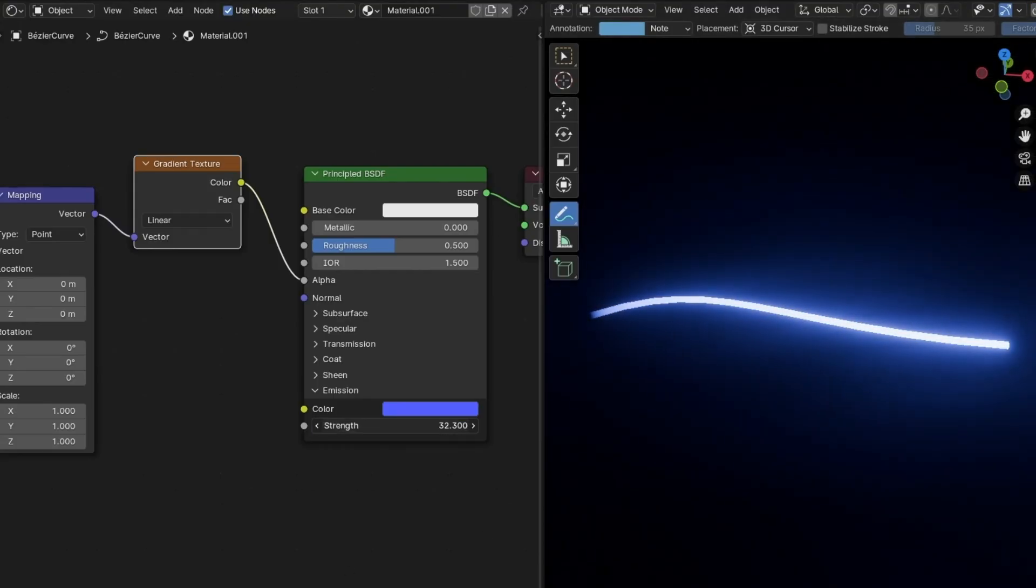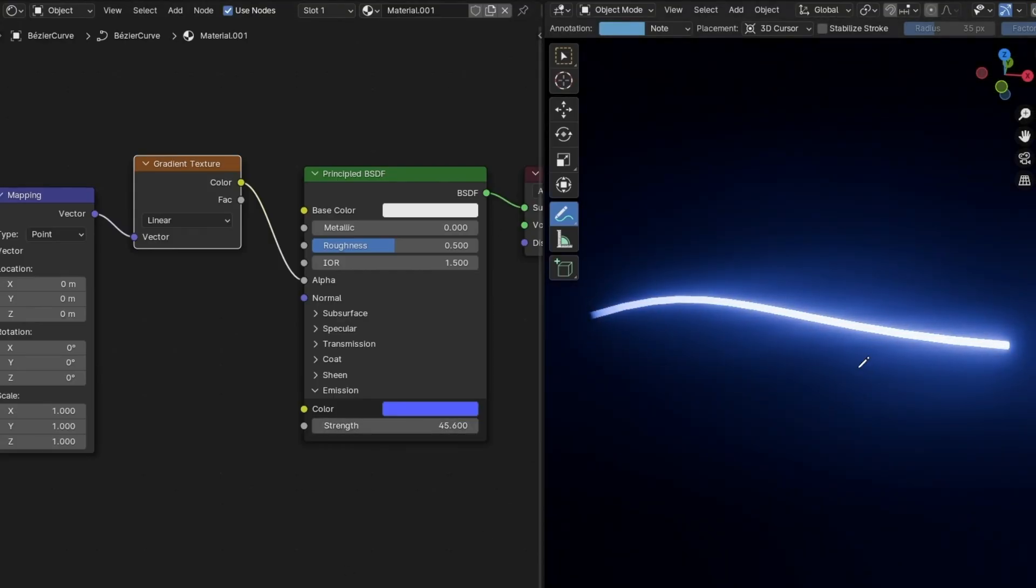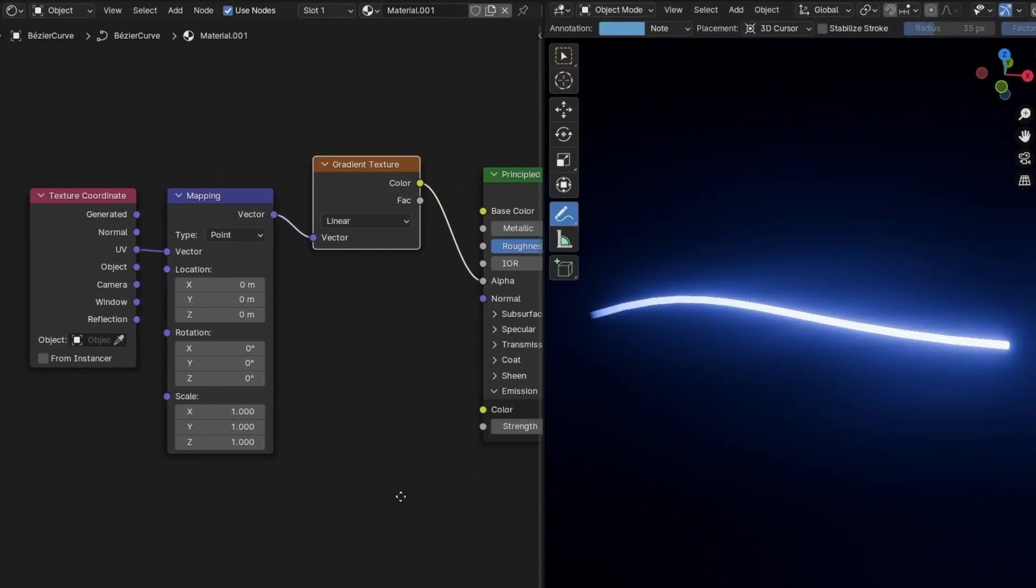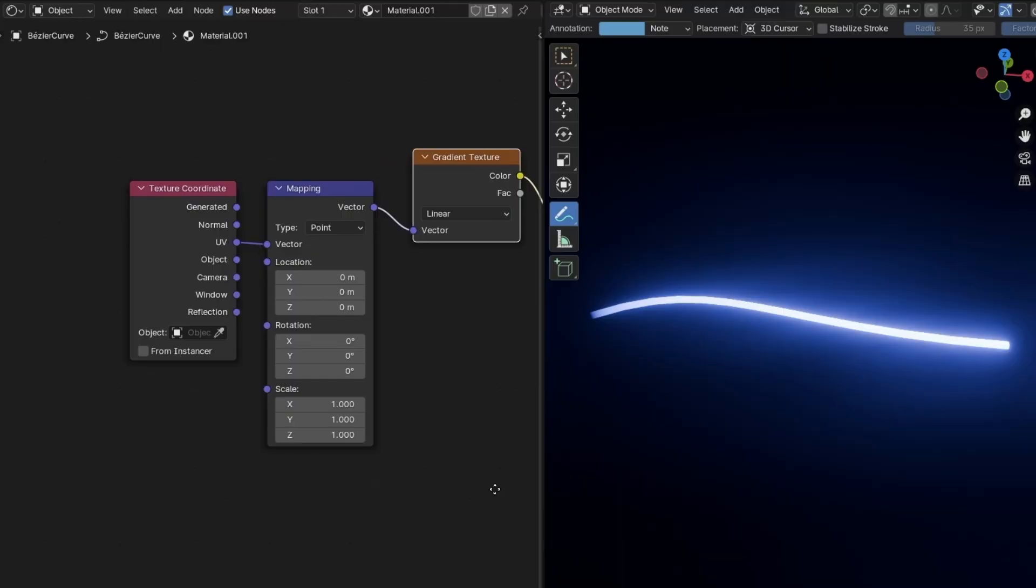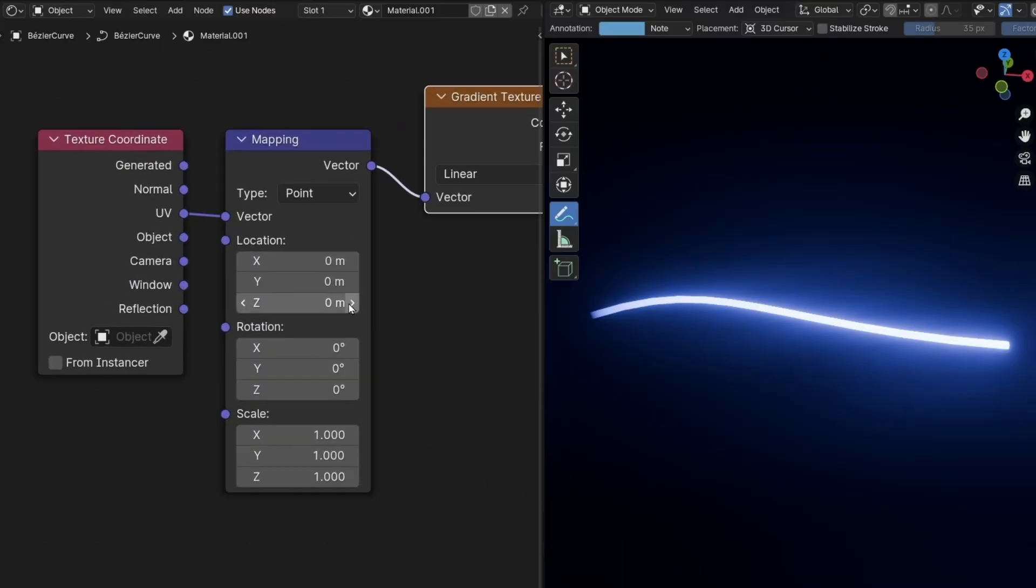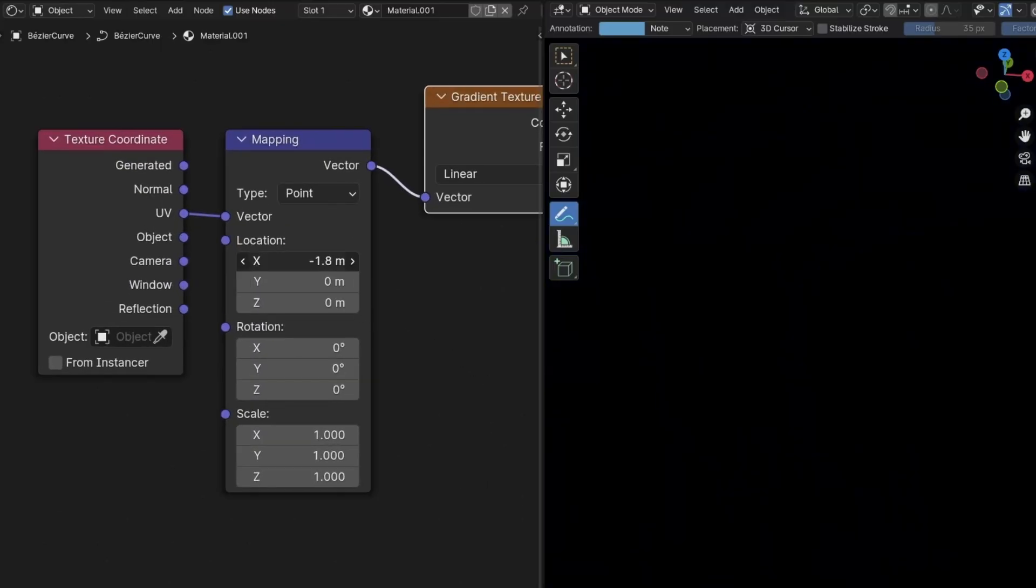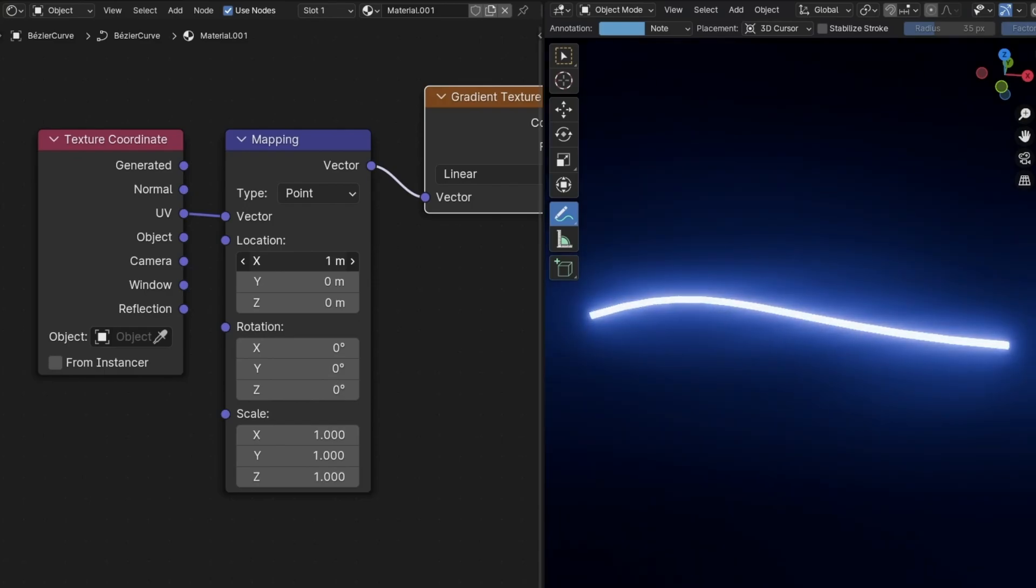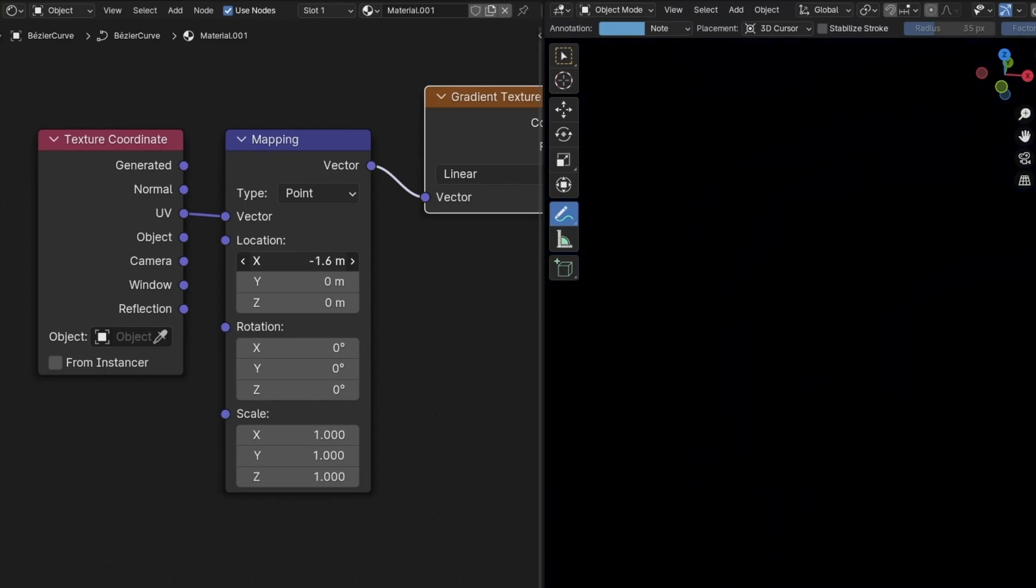So now, if you want to animate this, the only thing you have to do is to animate the X, look. With this, we can reveal and hide this light effect.